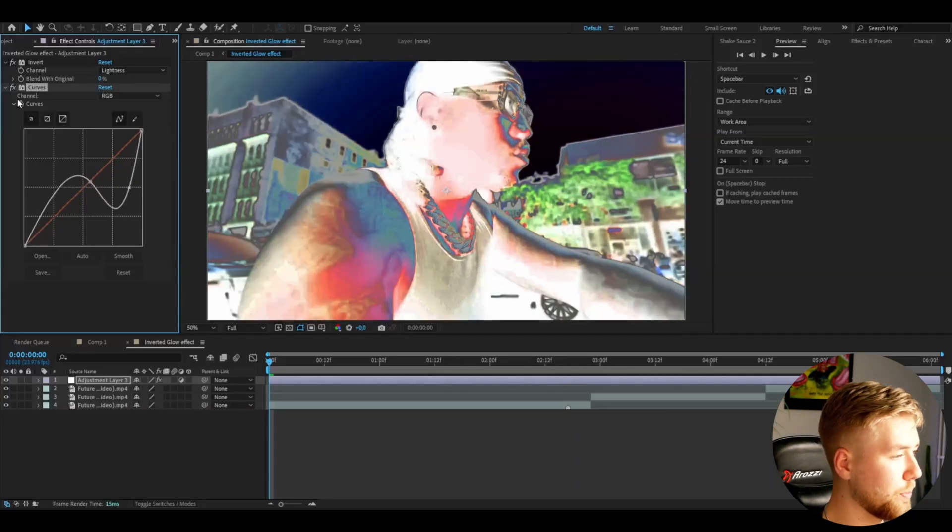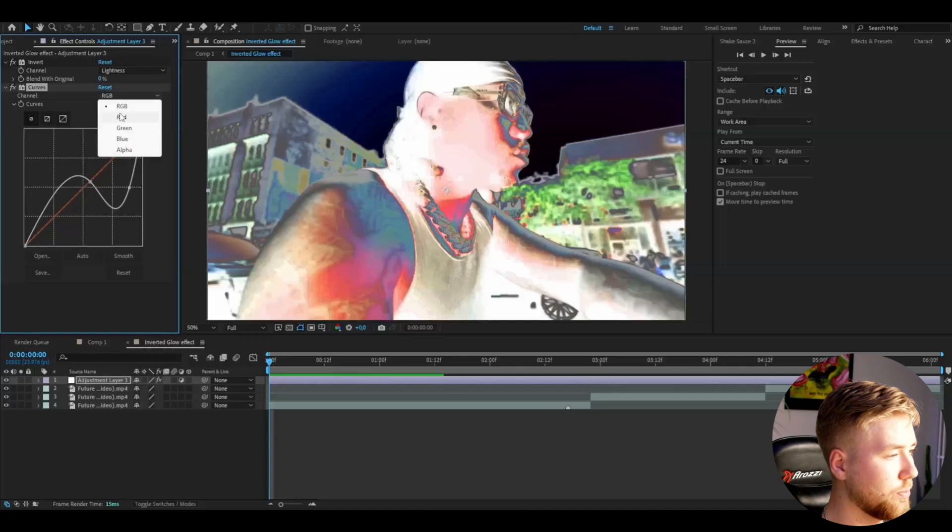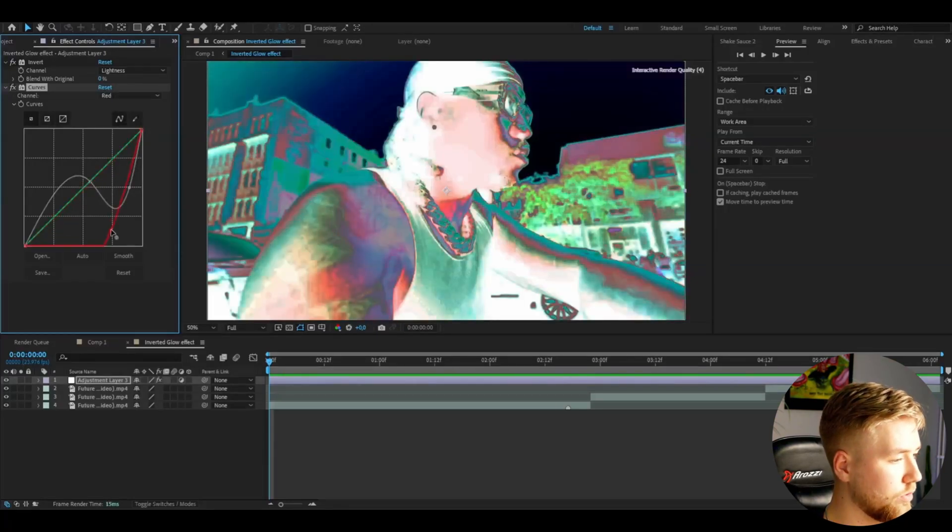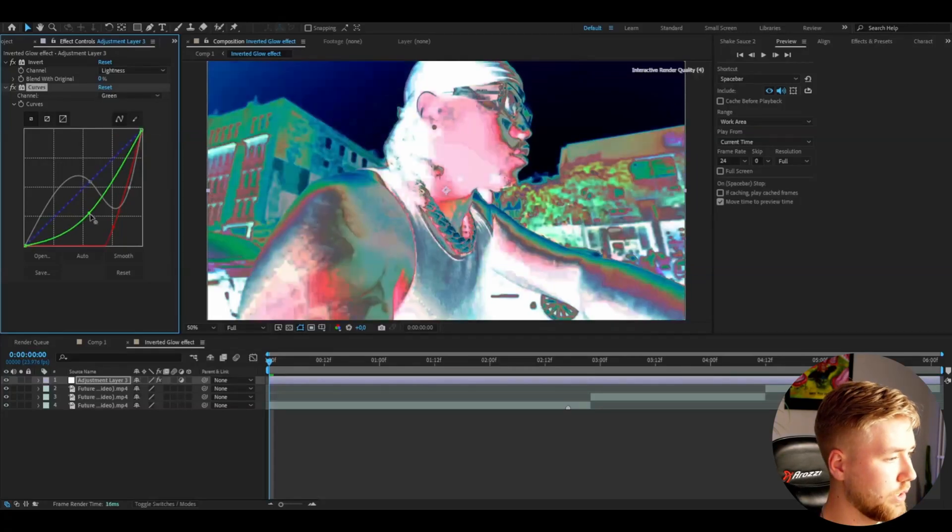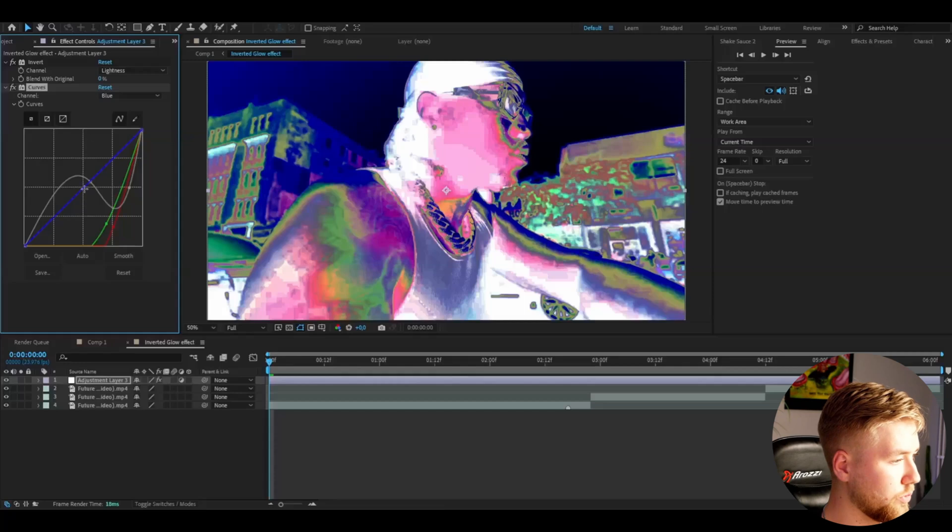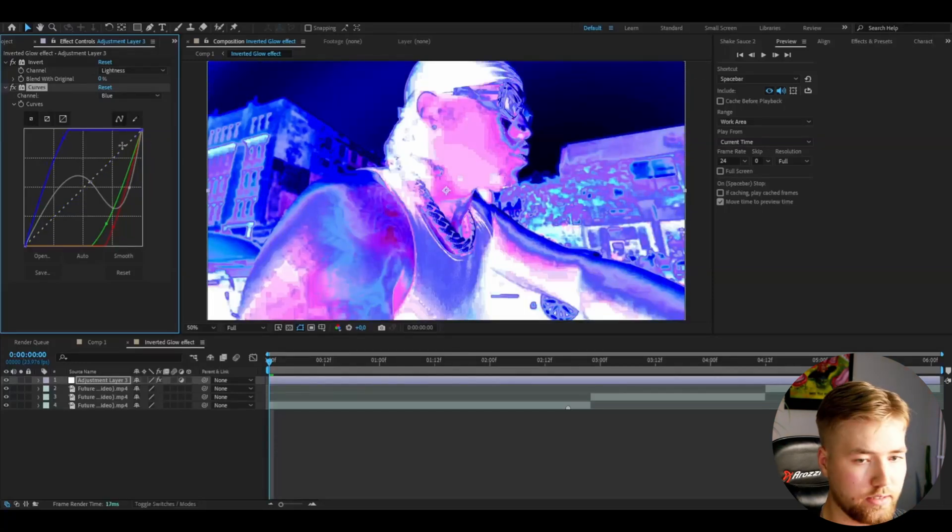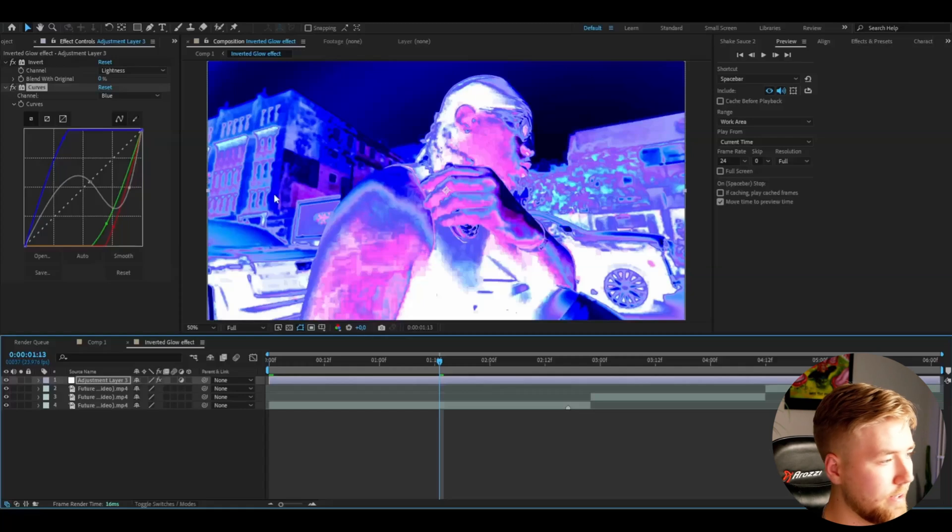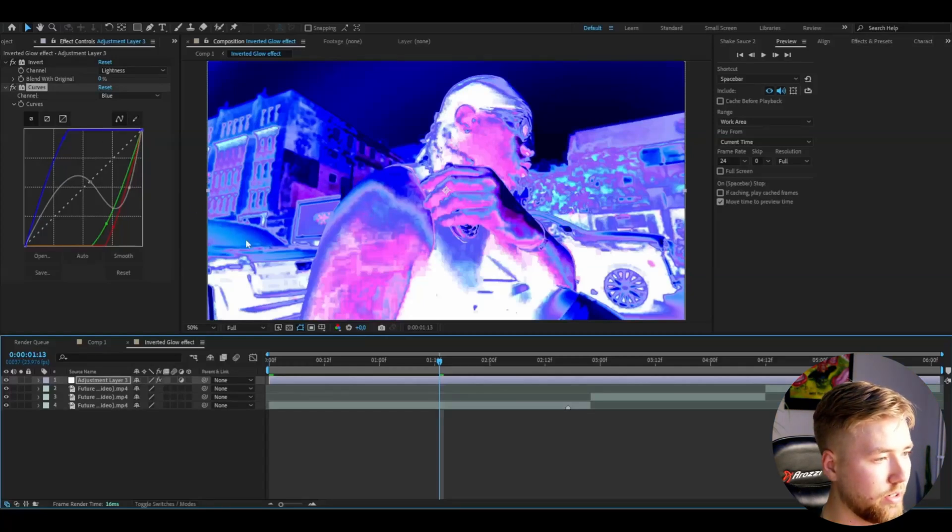Then you can go up to channel and change to an individual color. I'm going to go to red first, drag it down something like this. Go to green, drag it down as well something like that. And now we're going to drag this up to something like that. This is how my graph looks and this is the result I will get on my clip. I think it looks very good.